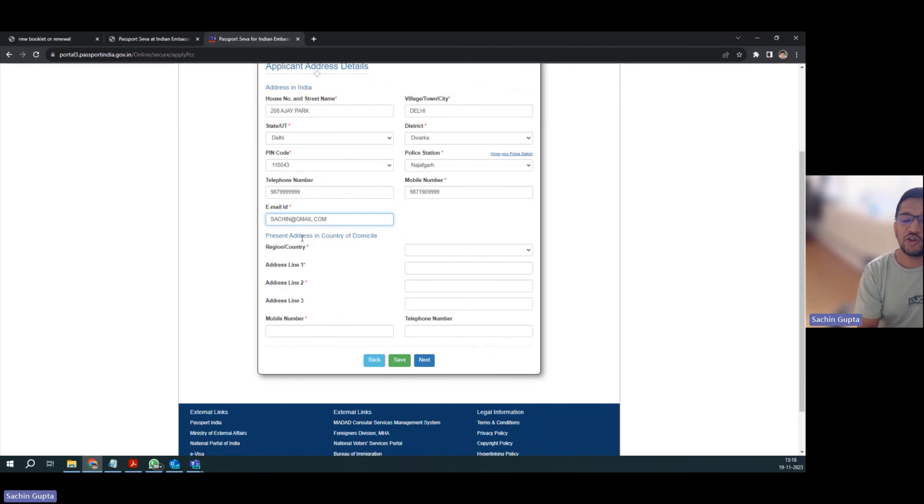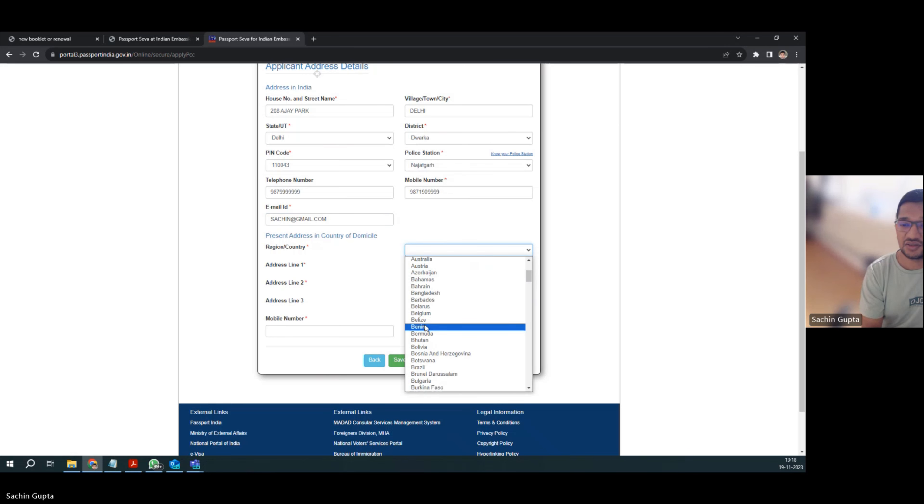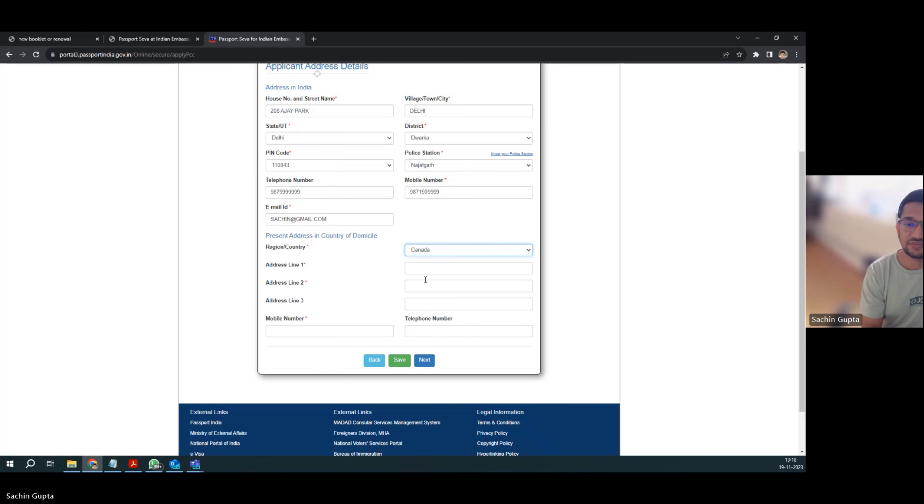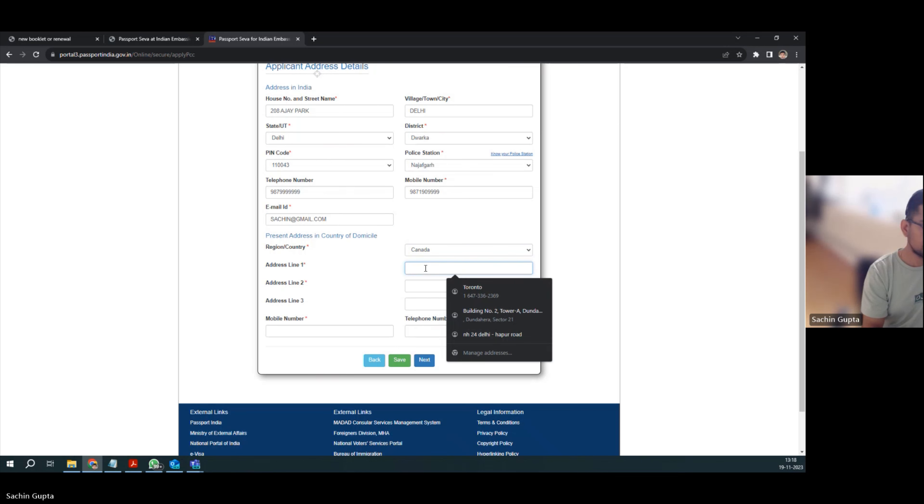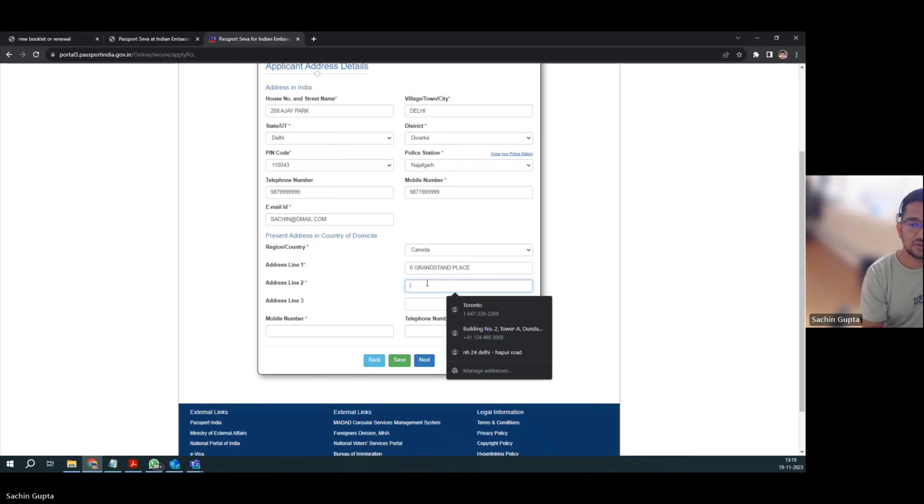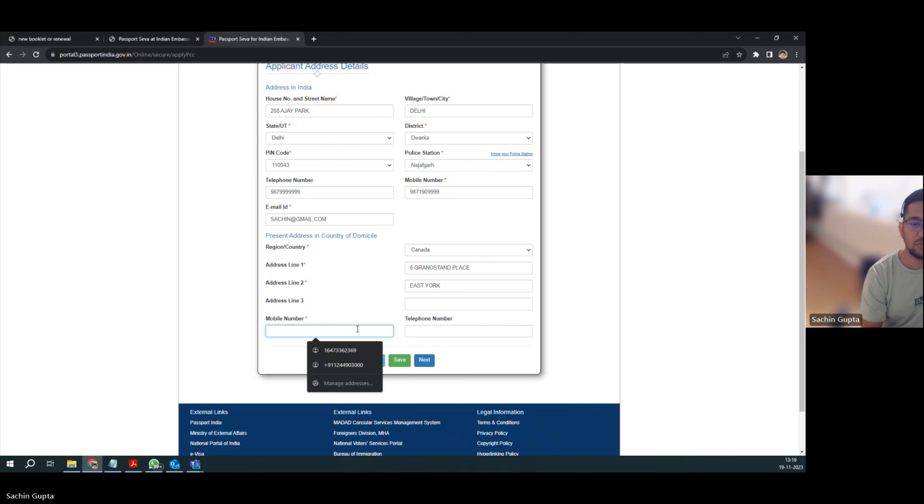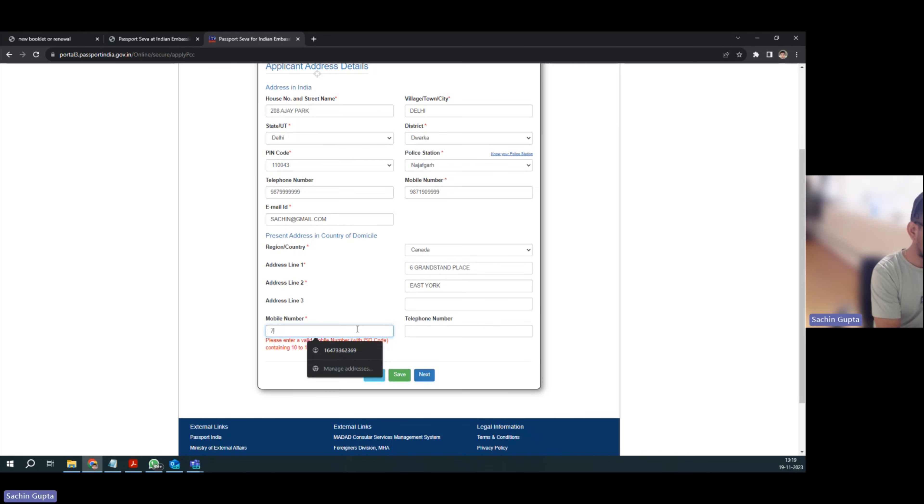And your present address in country of domicile - currently we are living in Canada, so you have to give Canada address and mobile number. Here we can give our Canada mobile number.